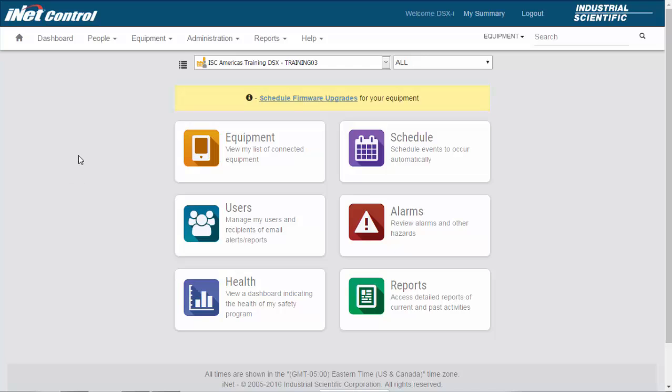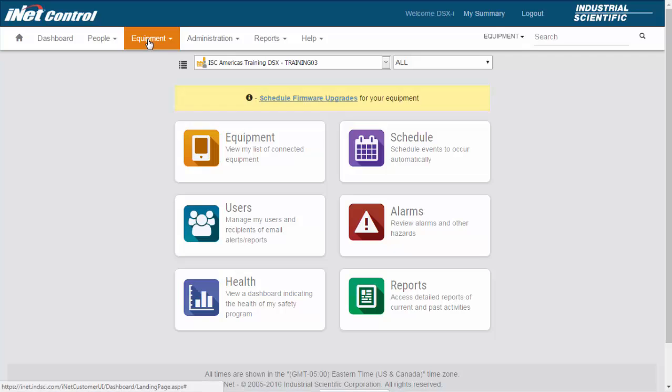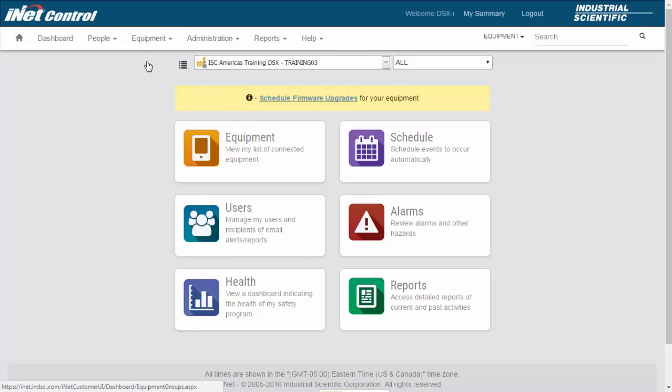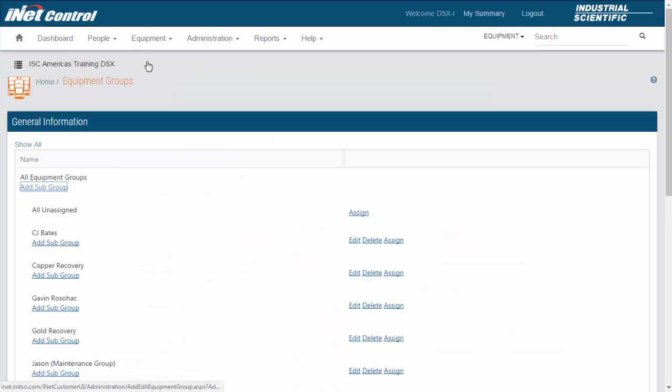To access the equipment groups, we go up to the equipment tab, and when we click on it, the first option that we see is equipment groups. When we click on equipment groups, it will bring up a current listing of all equipment groups that are under our account.